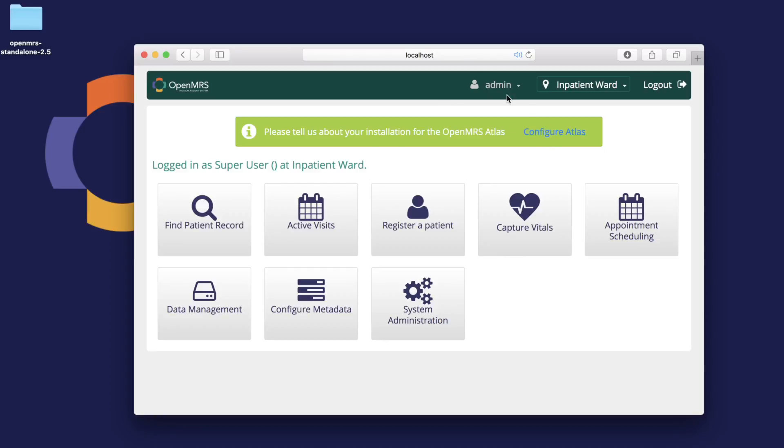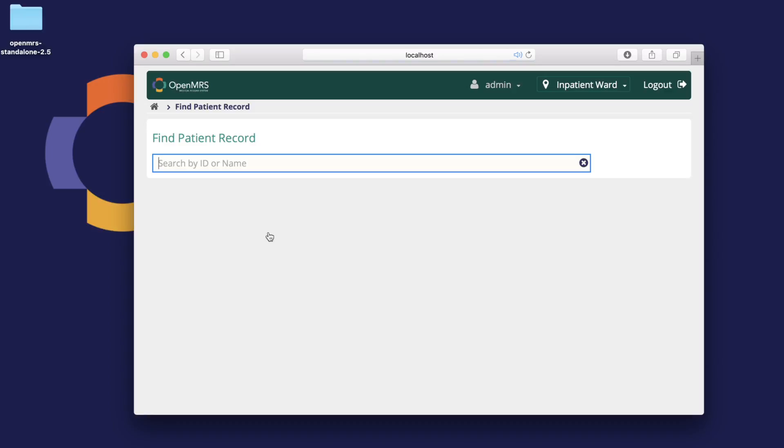Once done, you have a fully functional version of OpenMRS, where you can explore and try to figure out the features. That's just about it for this video. I'll be uploading one on the Enterprise version soon, so stay tuned.